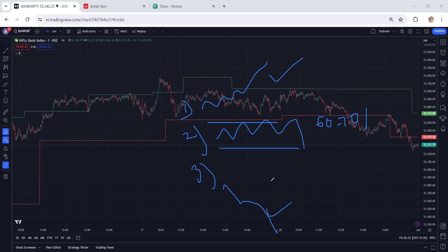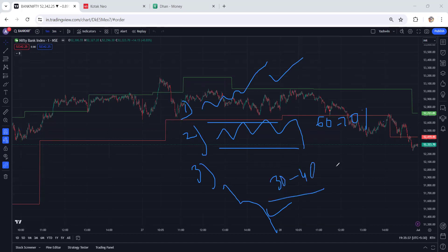Only thirty to forty percent of the time is the market trending, either in an uptrend or downtrend. Especially in this sideways market, most option buyers are losing their money because of time decay.